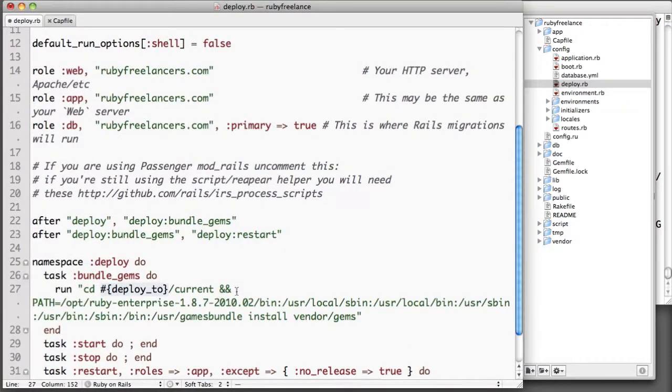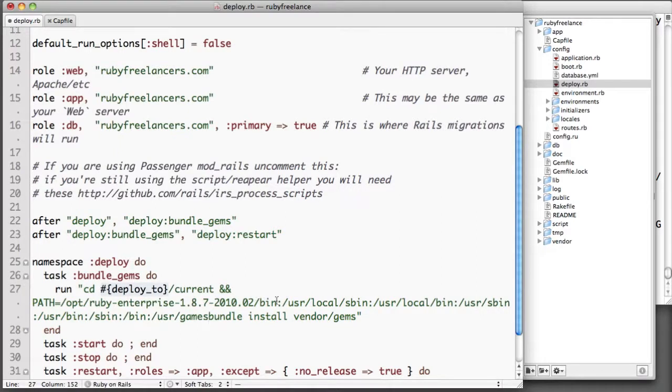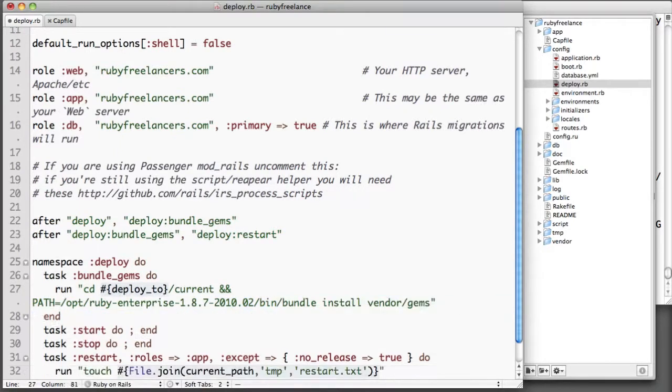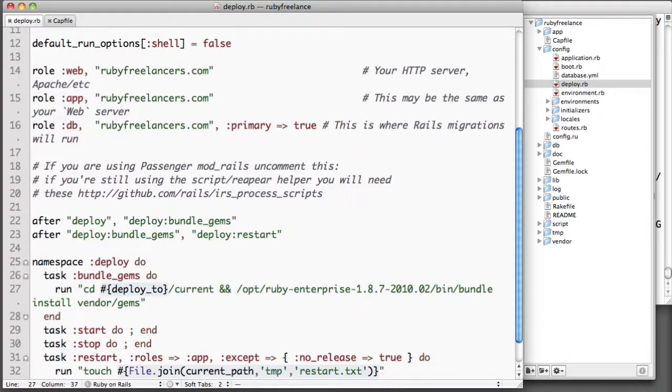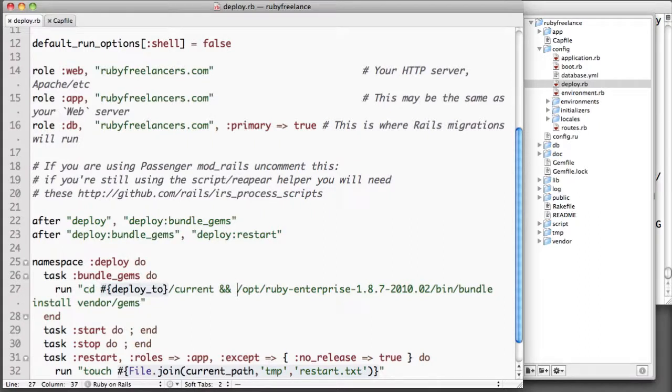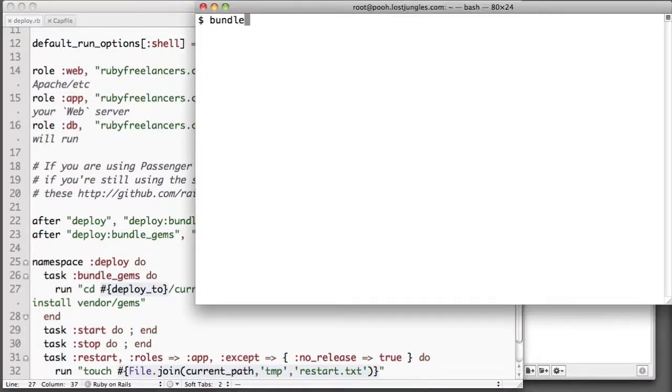Now here's the thing: I have Ruby Enterprise Edition installed and the reason that it had a problem was because it wasn't executing my bash_rc file which sets the path. So the only way I found to fix it was to actually explicitly set the path on the bundle command. And then when I did that you'll see here that it actually executes and runs through properly.